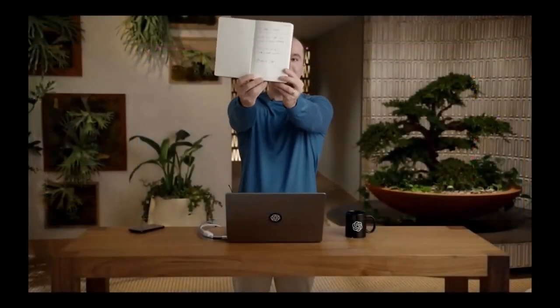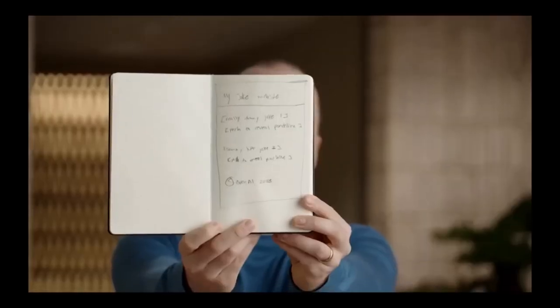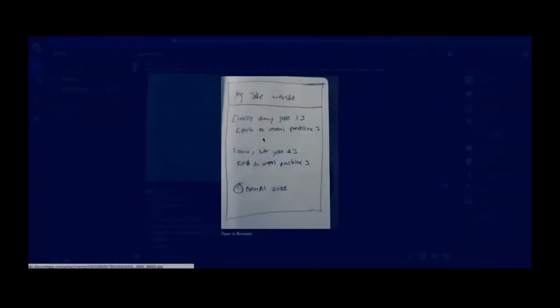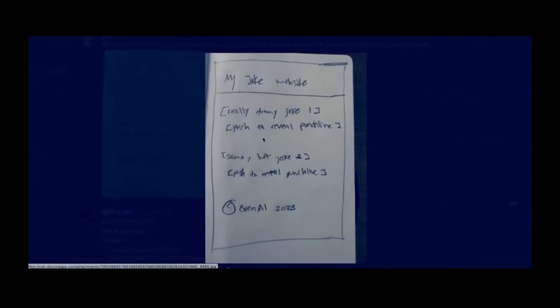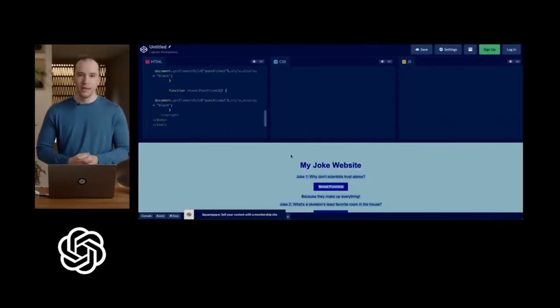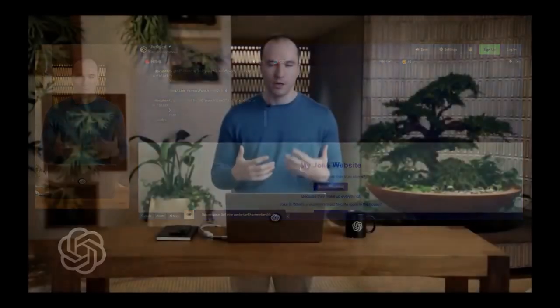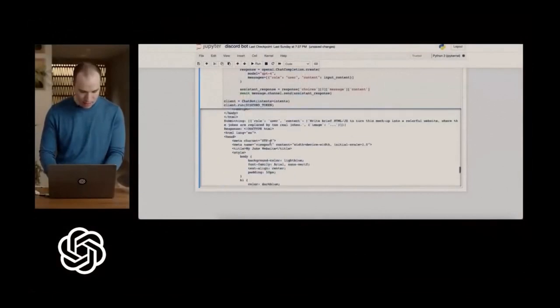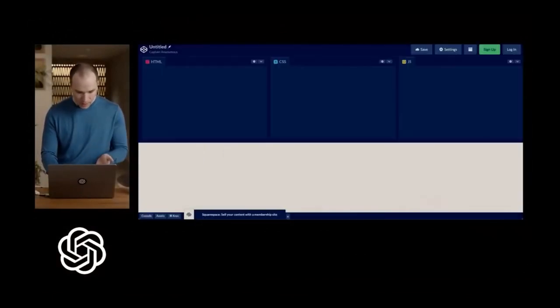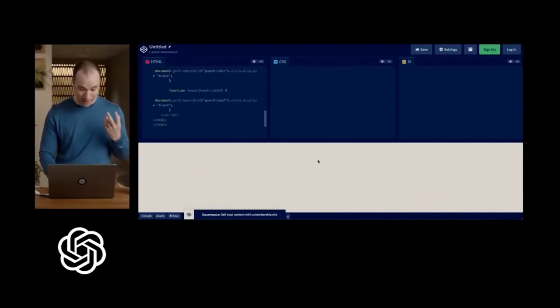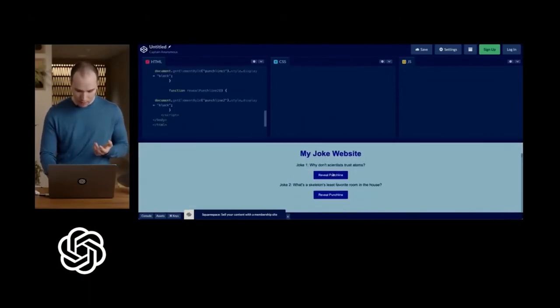The second demo is where the real magic happened. OpenAI showed how you could draw a picture of a website on a napkin, or maybe a piece of paper. Then you can take a photo of it and send it to GPT-4. You can ask it to produce a functional website. In this case, it was a jokes website. In just 10 to 20 seconds, GPT-4 produced all the HTML, CSS, and JavaScript code to reproduce the website, and then it was copy-pasted into an editor and showcased as a functional product.